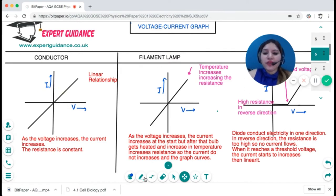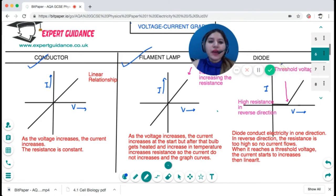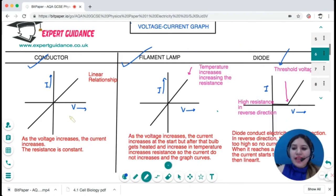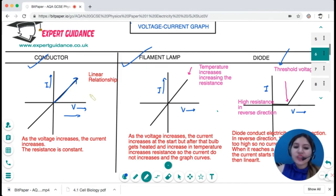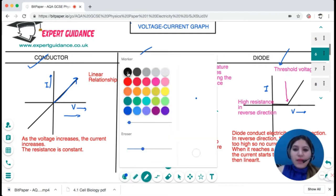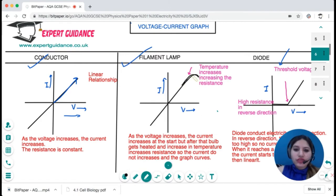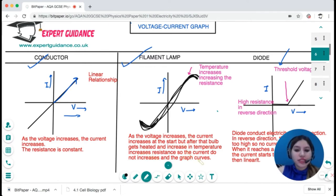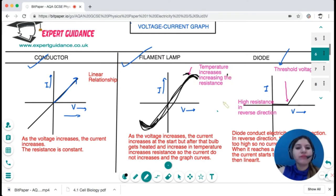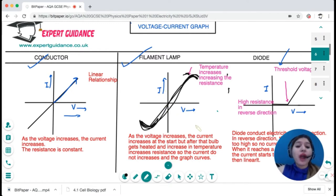You need to be able to draw voltage-current graphs for a conductor, filament lamp, and diode. For a conductor, as voltage increases, current increases — a linear relationship, provided temperature remains constant. This is Ohm's law. For a filament lamp, the relationship is linear at first, but as voltage increases the bulb heats up, which increases resistance, so the current increases less and the graph curves.